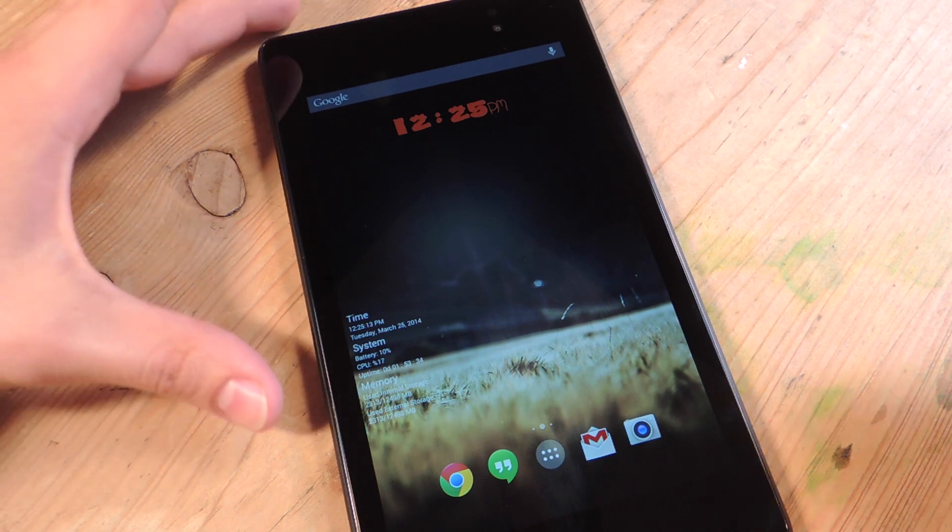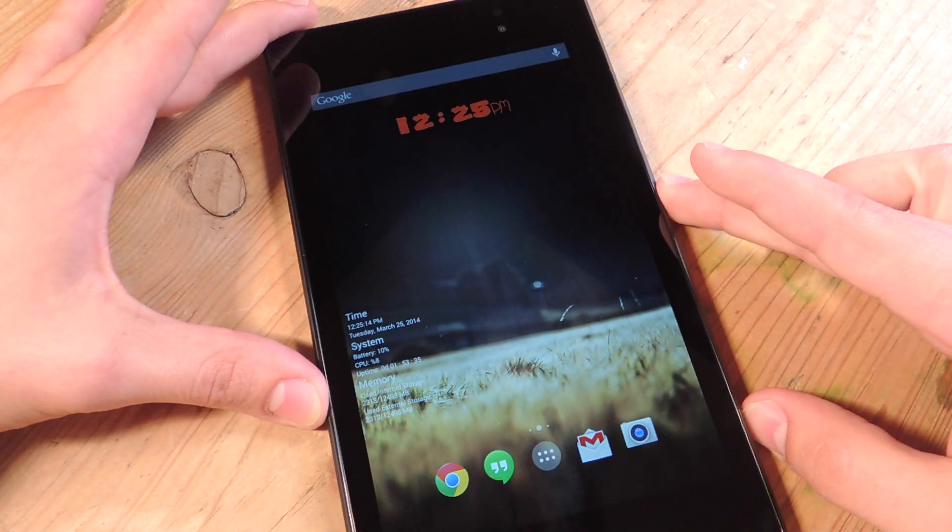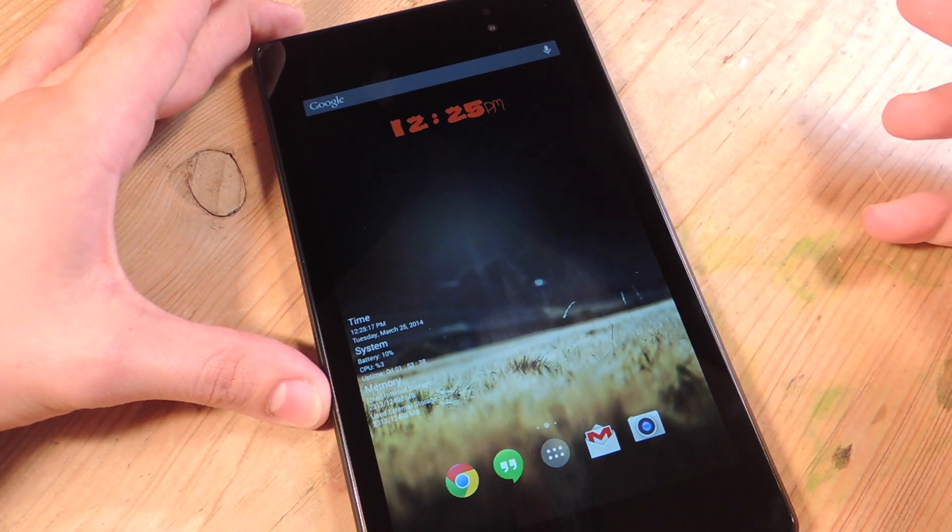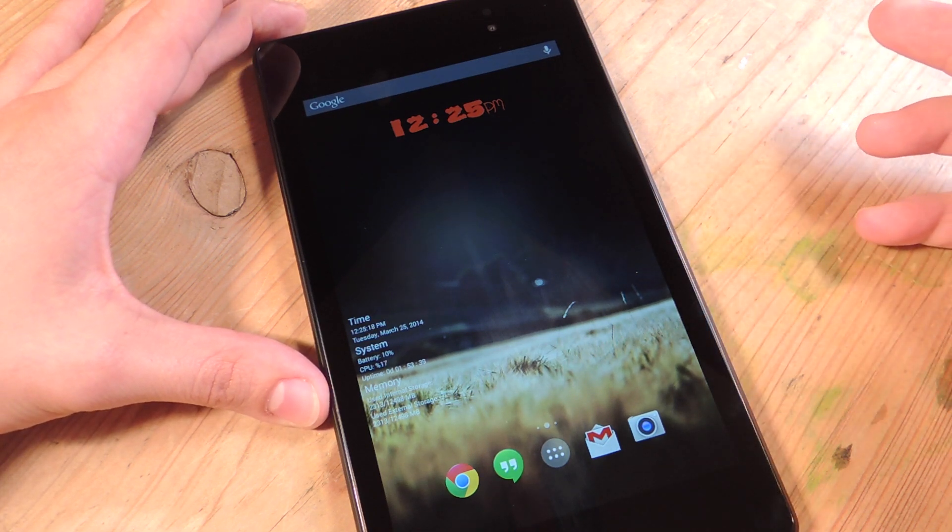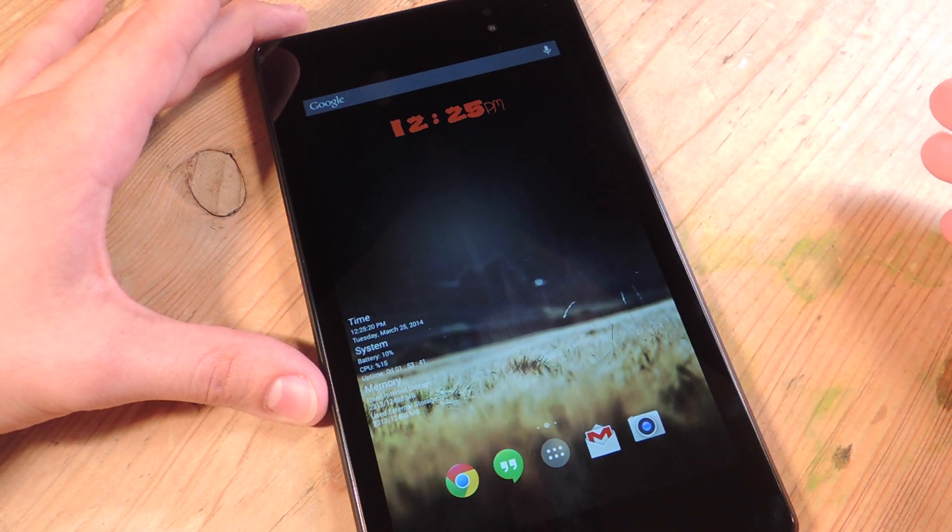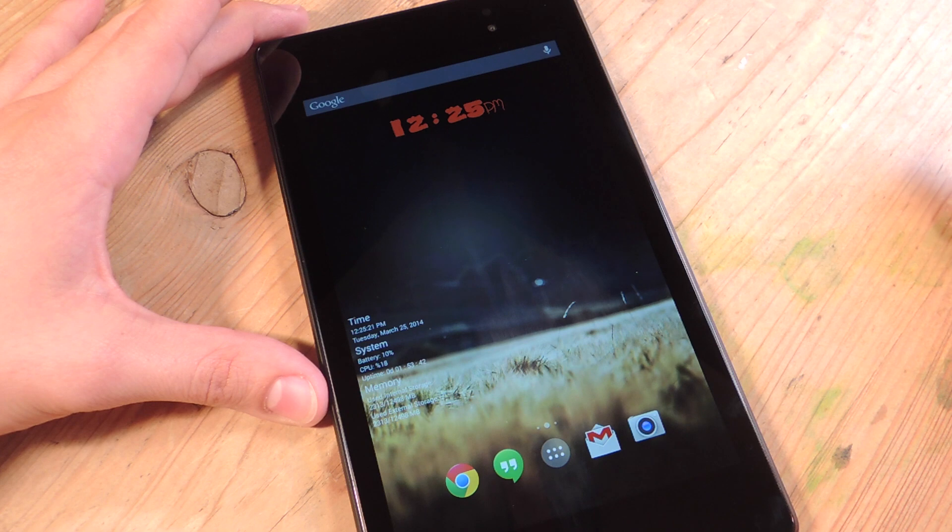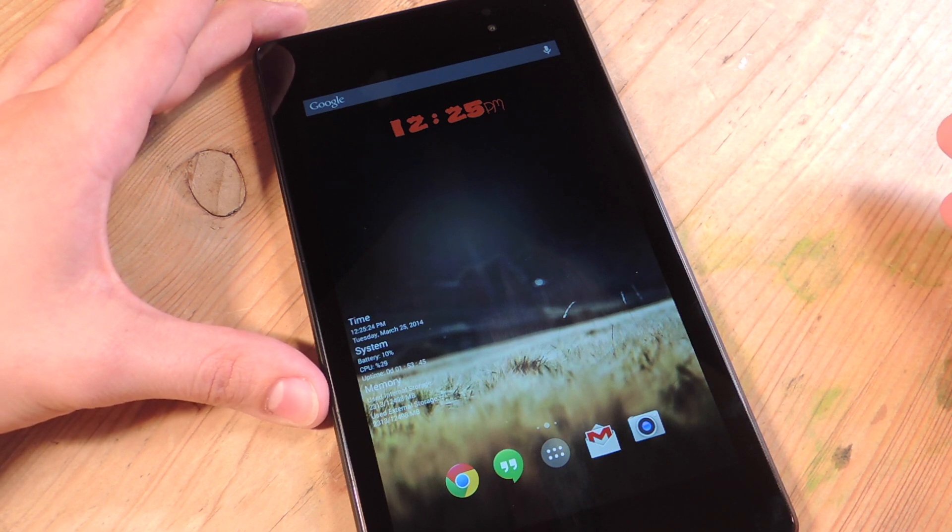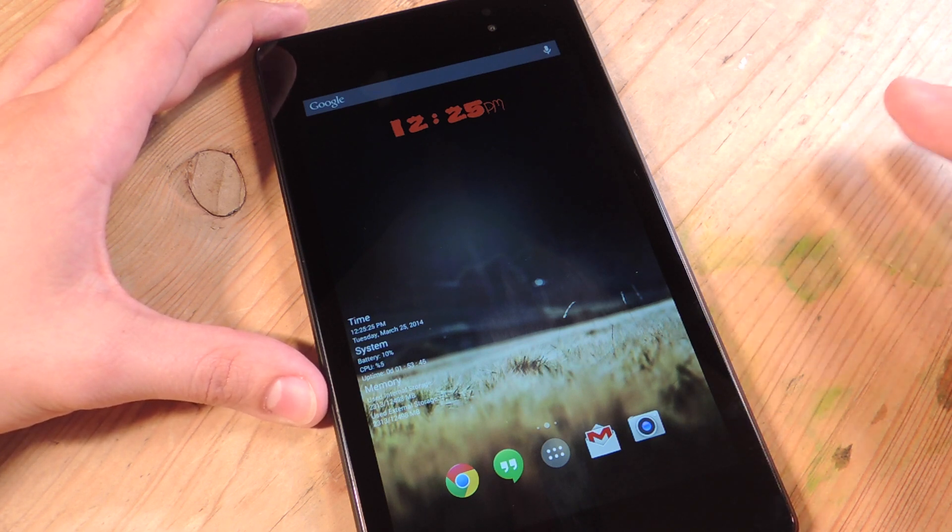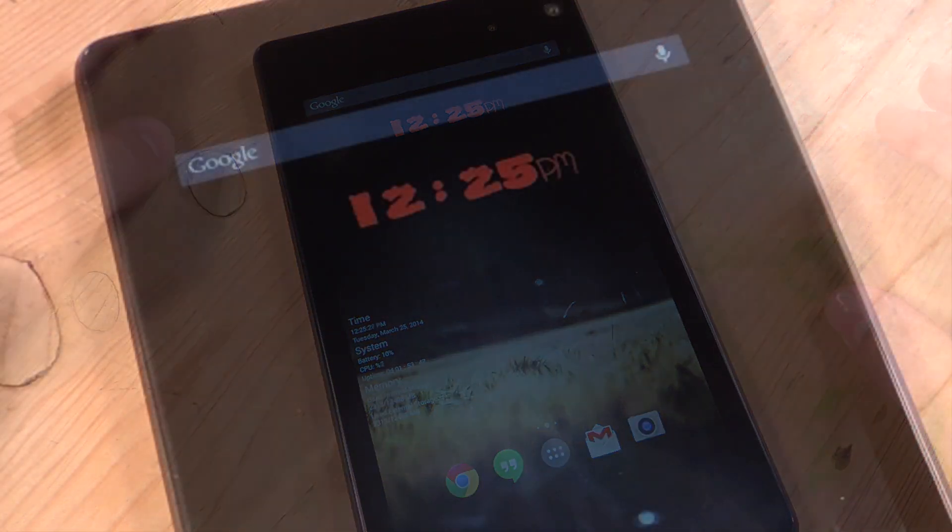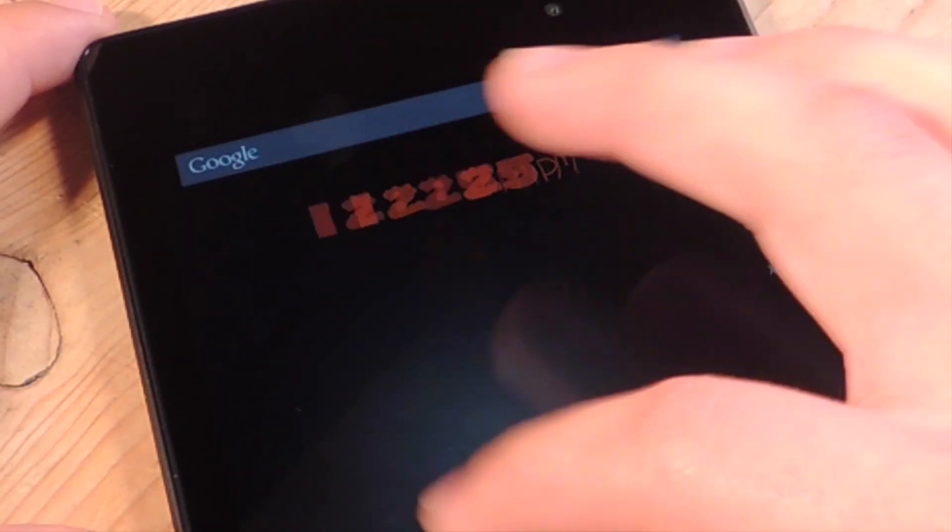I have a Nexus 7 here, obviously, and so basically you need it rooted, and you need to have Exposed Framework installed. Both of those will be included in this article, so check it out on Nexus 7 Softmodder.